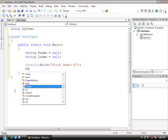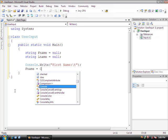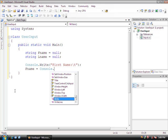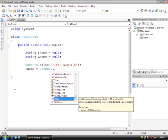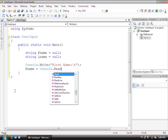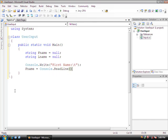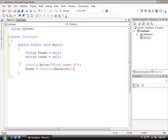It's going to be fname equals Console.ReadLine. We're going to set first name equal to Console.ReadLine. Once it gets to this point, it's going to sit there with a blinking cursor waiting for the user to type in something, and when you press enter, fname is going to equal whatever is in that line.